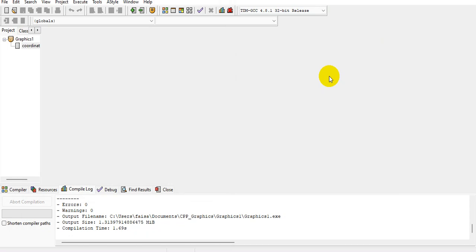If you are new to C++ and don't have any knowledge about it, you must go through some of the basics of C++ first, then come back to these tutorials so you can understand the graphics topics properly.